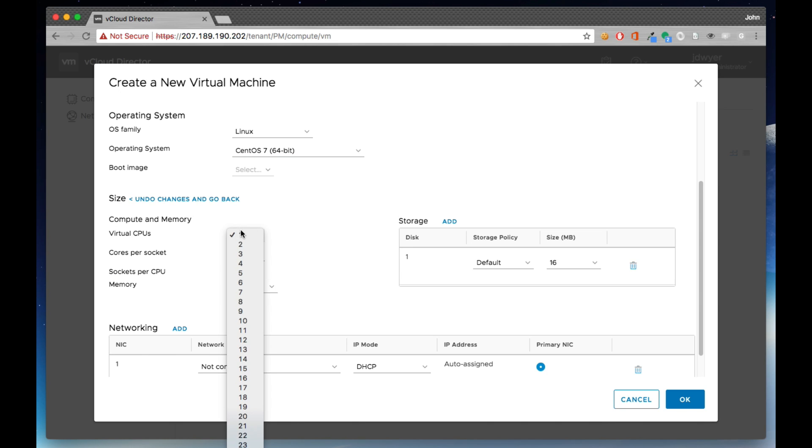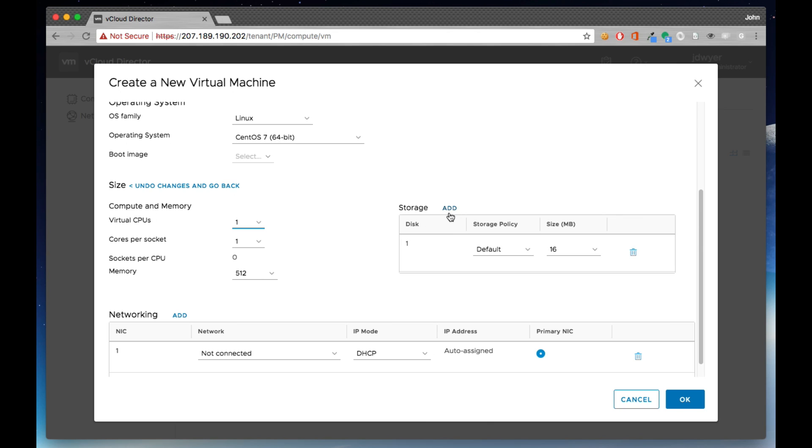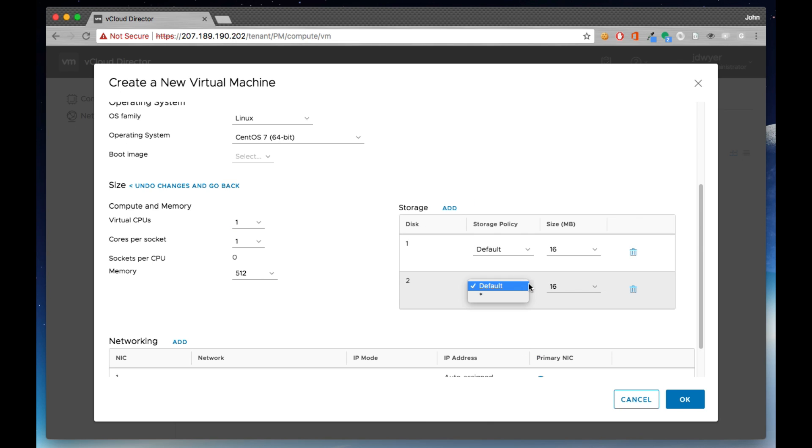For users who do enjoy leveraging VApps, they are free to go ahead and create VApps with VMs in them as well. We have not removed that functionality.